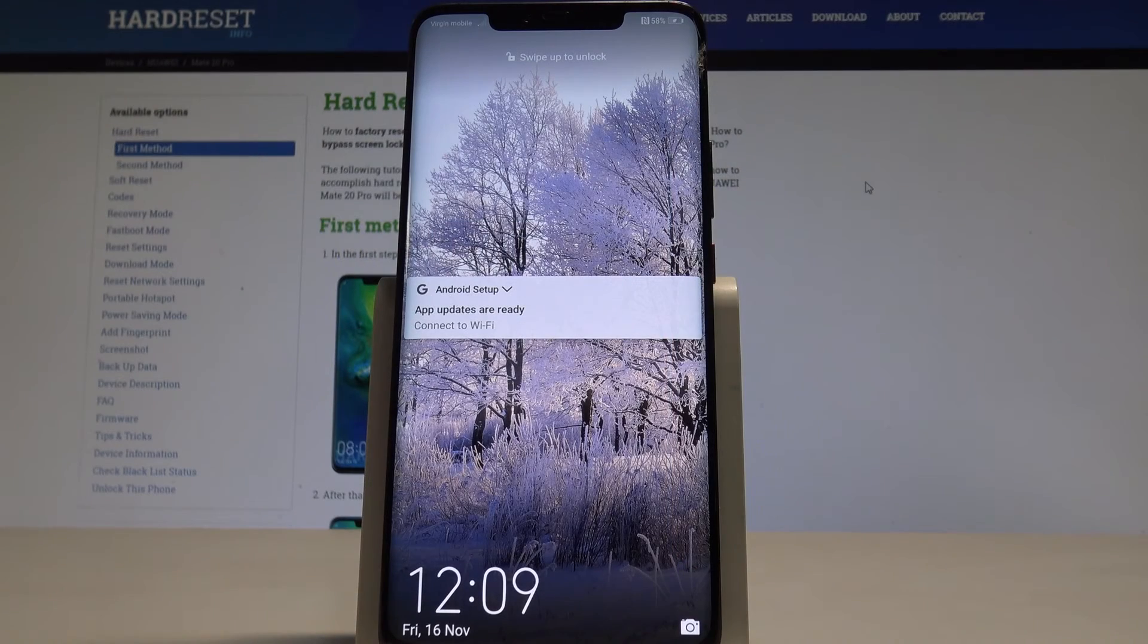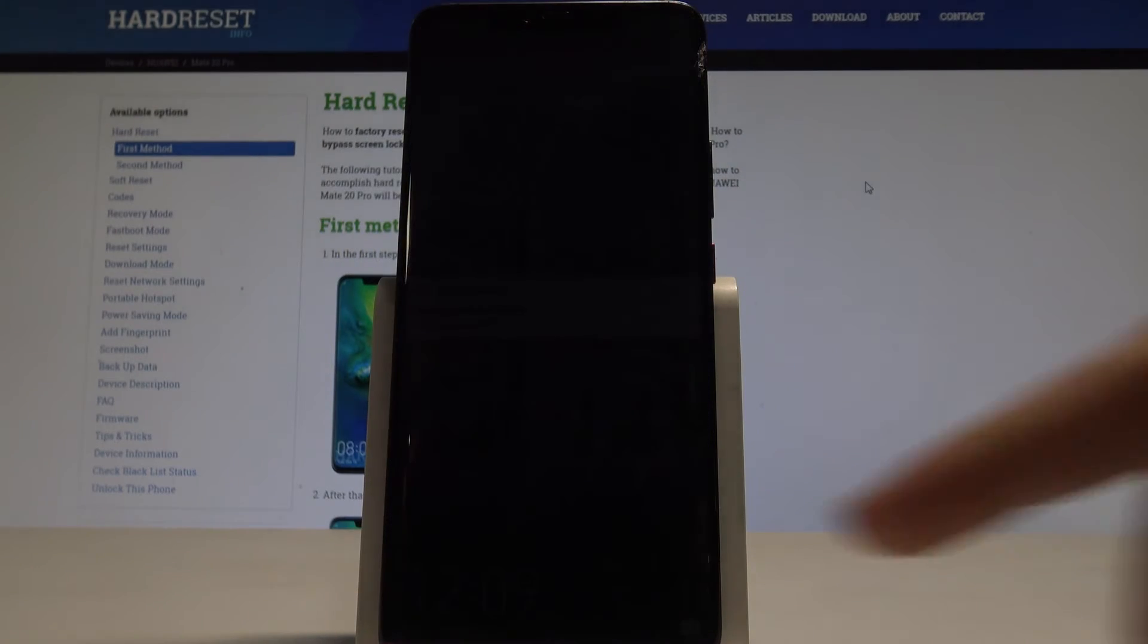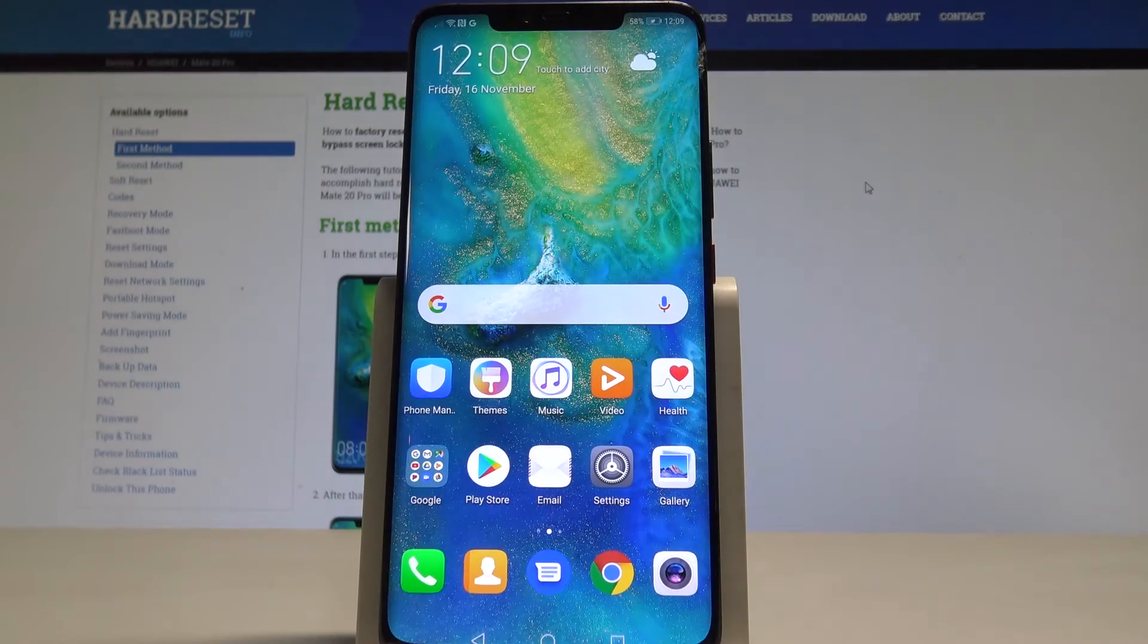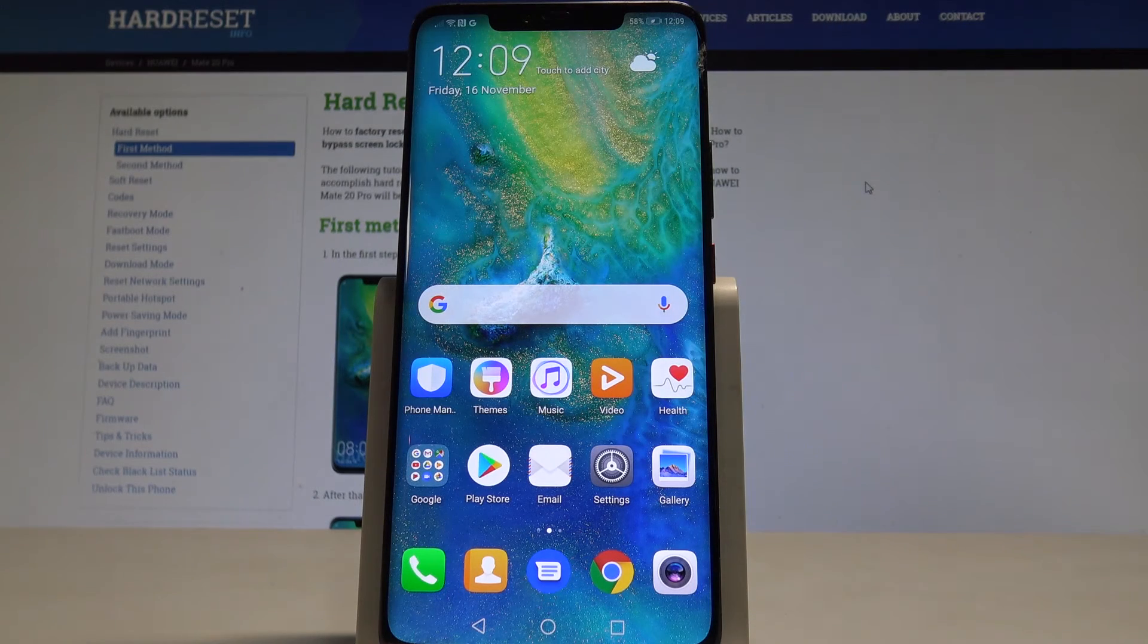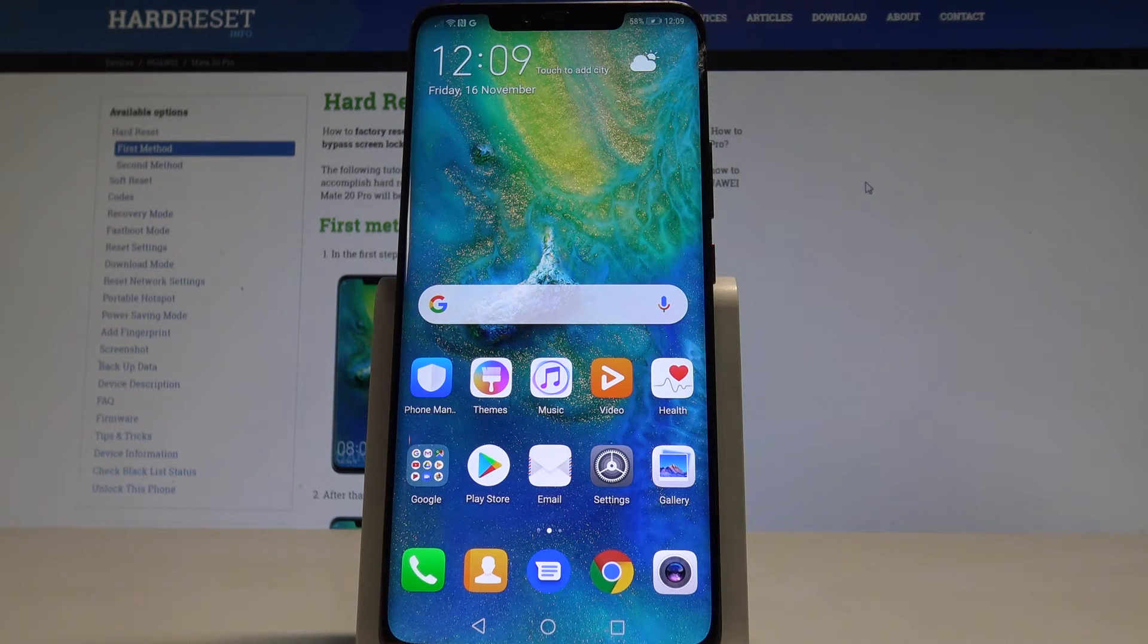I have Huawei Mate 20 Pro and let me show you top tricks for the following device. At the very beginning, let me show you the most powerful tool, the phone manager.